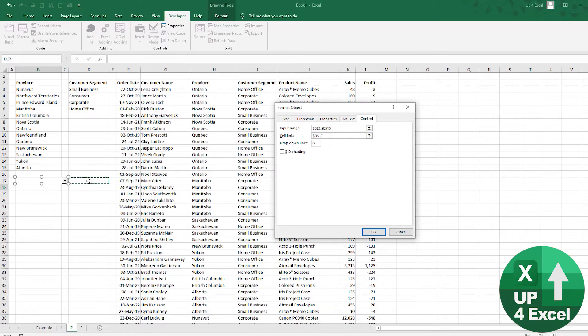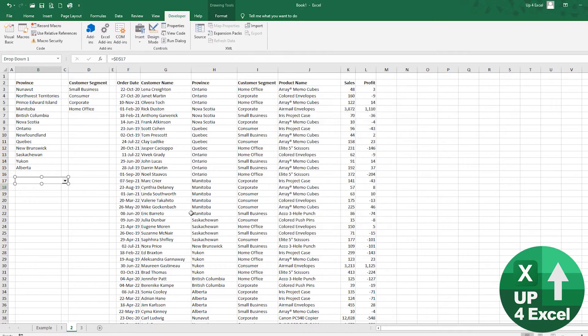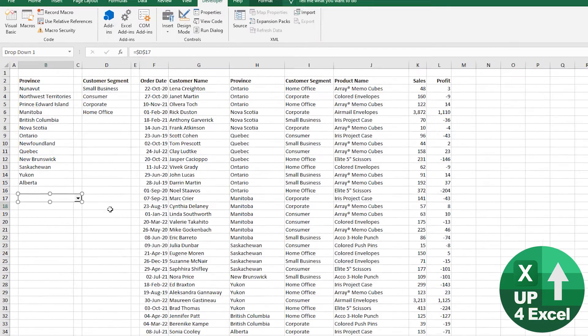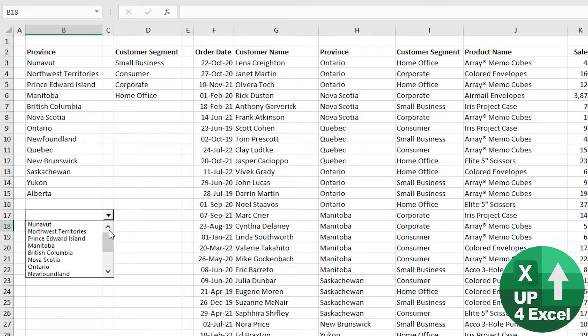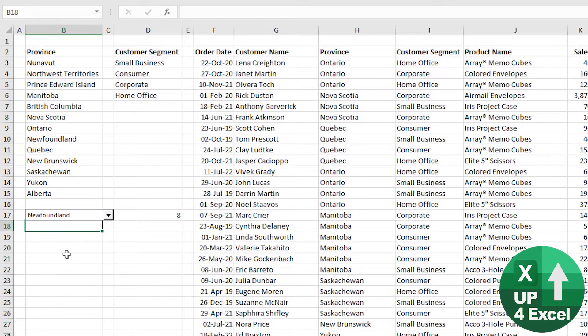So now when I click on this I've got my list, and it tells me the number that I've picked from the list.